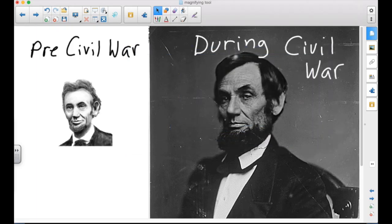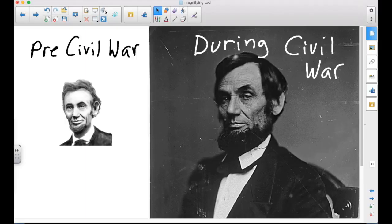So now you have another weapon in your arsenal while you're presenting to make it more effective. The magic pen lets you get the spotlight by drawing a circle, and the magnifying tool by drawing a square or rectangle around something. It's another great tool to use while presenting to help get the content across.